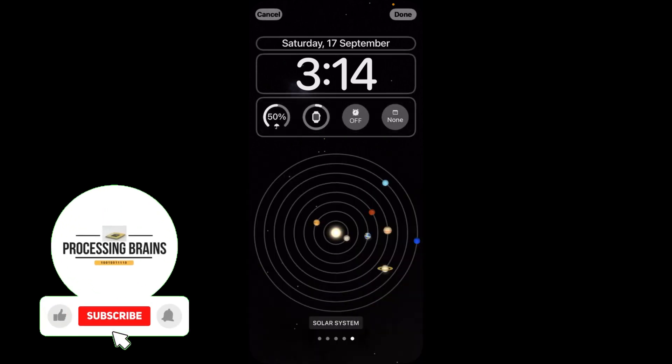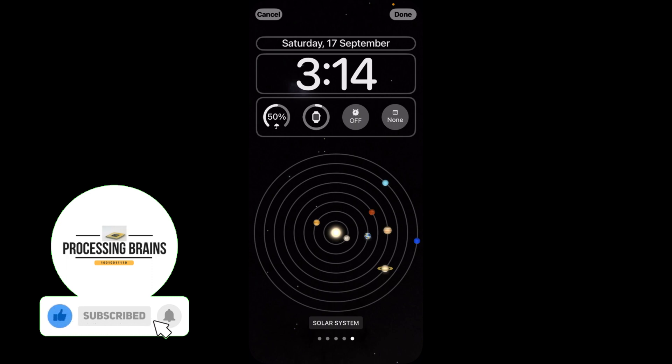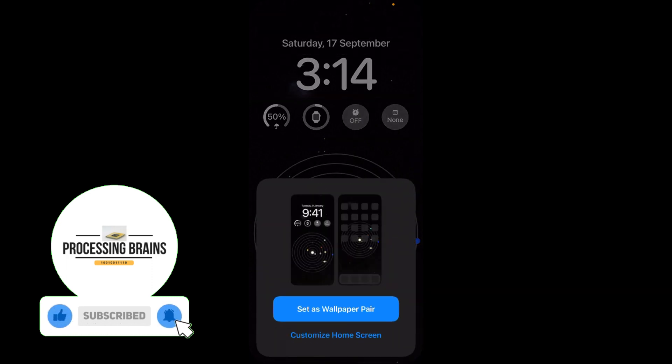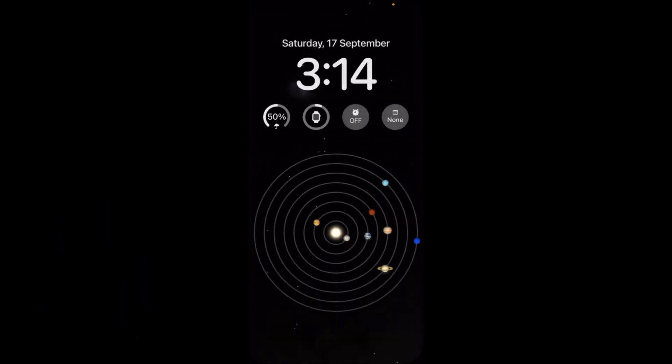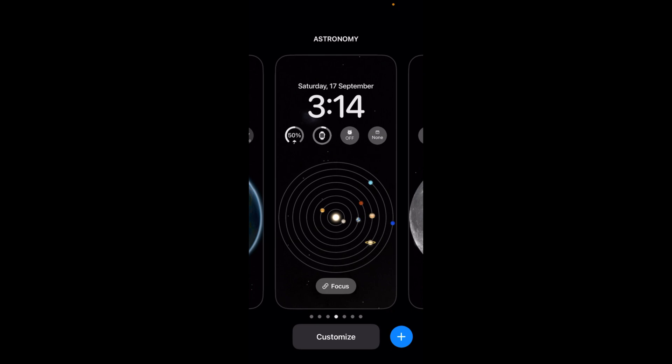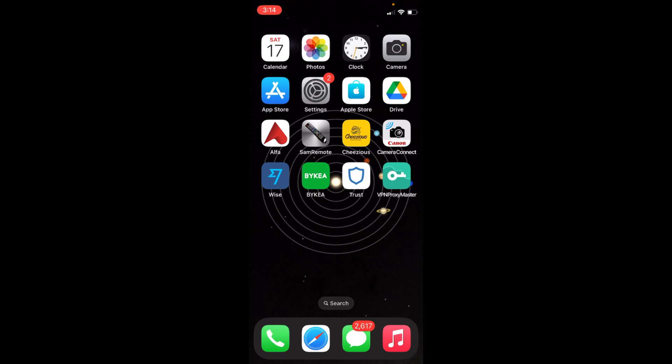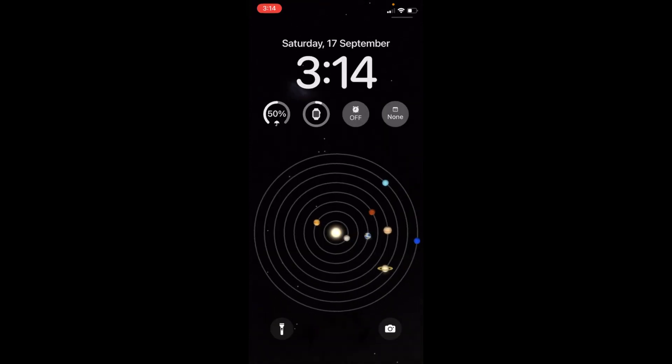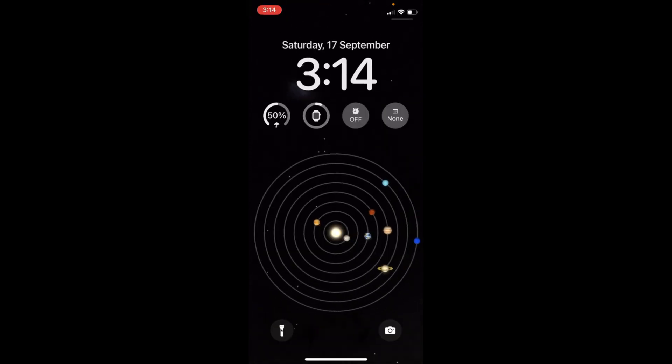Once you have added the widgets, just tap on Done and tap on Set as Wallpaper Pair. And here we are, ready to go. Hope this video has helped you add widgets to the lock screen on iPhone 14. Before you go, please like, subscribe, and share. Thank you.